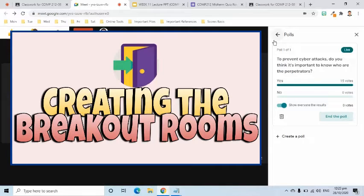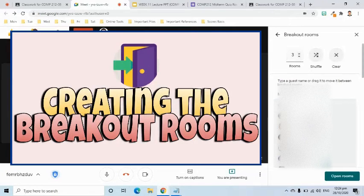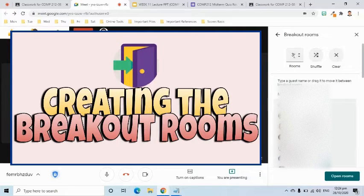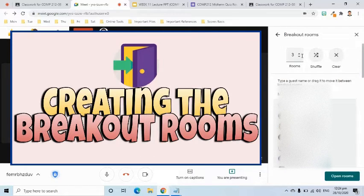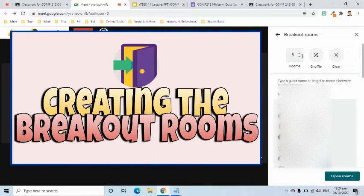Is the instruction clear? I'll select the breakout rooms here. Earlier I told you that I am going to create four groups. However, I will just select three rooms here because there are some students who have unsupported devices. Those who have unsupported devices will be retained in this main call and will represent the fourth group, so that they still have an activity this afternoon.